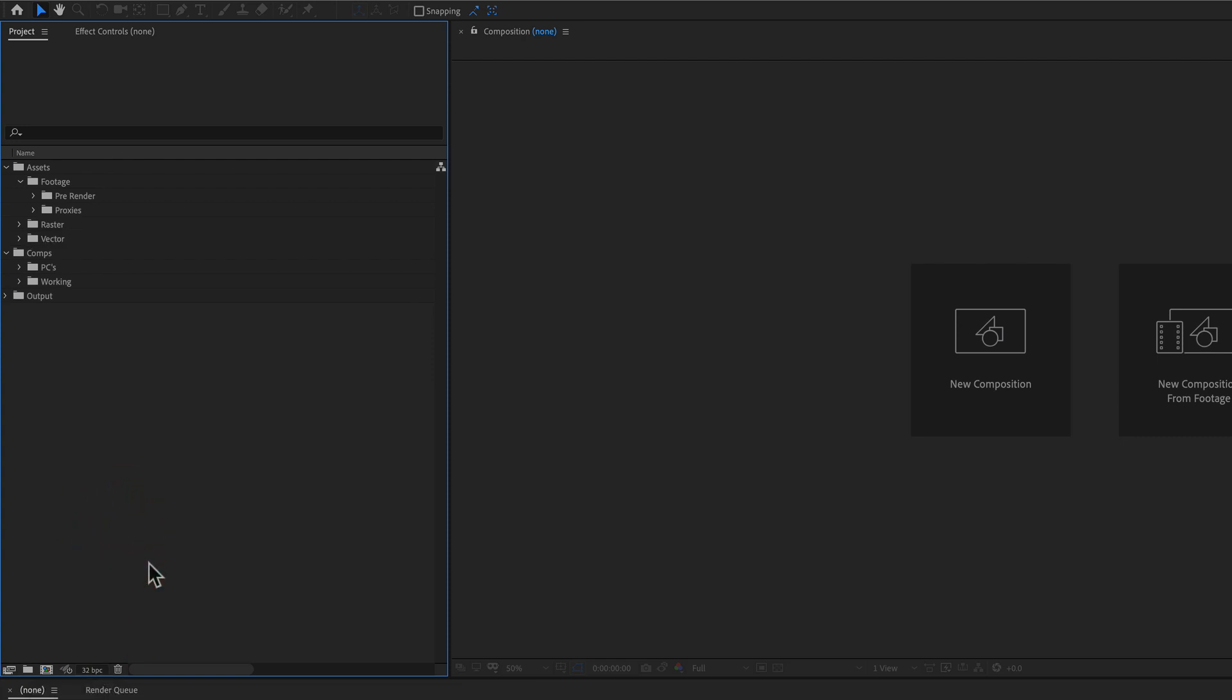Now, a lot of times I will import files and have a big mess, and then have to create this folder structure and start dragging these files into these folders. But there's a big time saver we can do so that we don't have to do this every single time.